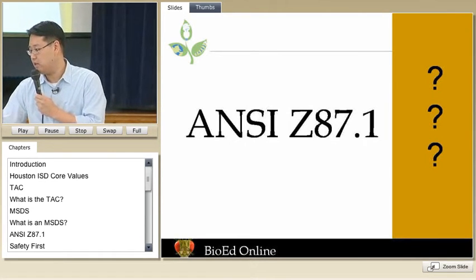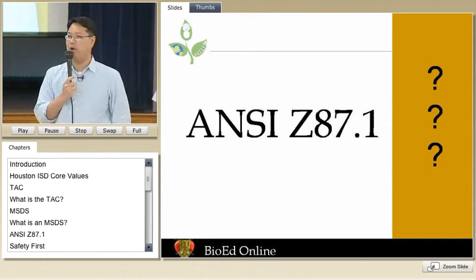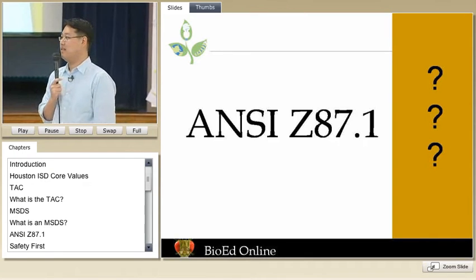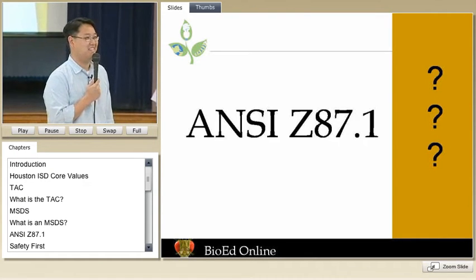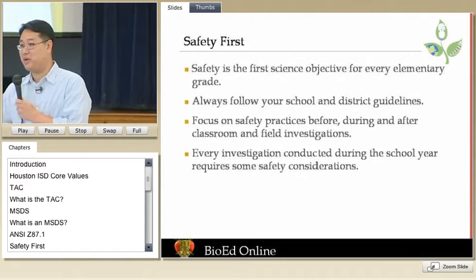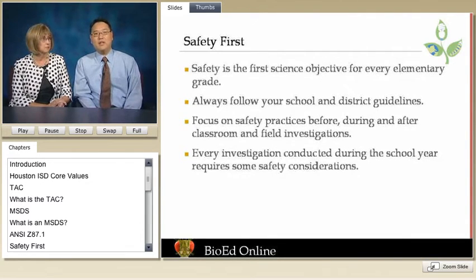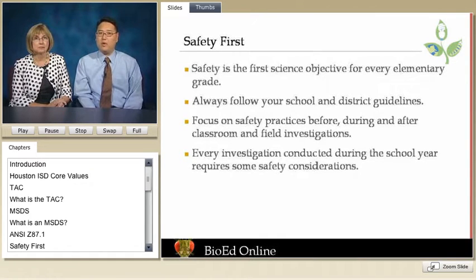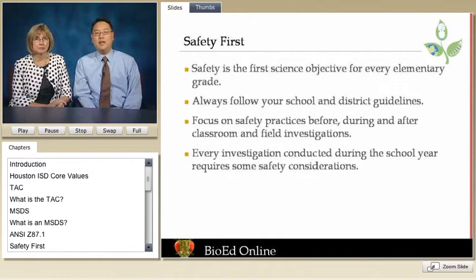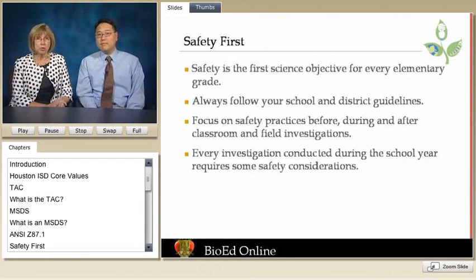And how about ANSI Z87.1? Never heard of it? It goes back to that law again — I'll get to this in a second. There are a couple of things that we don't know. Safety is the first science objective for every elementary grade level. We want you to follow your school and district guidelines first and foremost. Safety practices should happen before, during, and after classroom and field investigations. Every investigation conducted during the school year requires some sort of safety consideration.